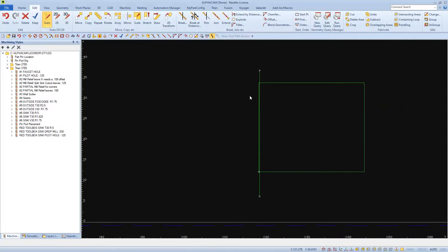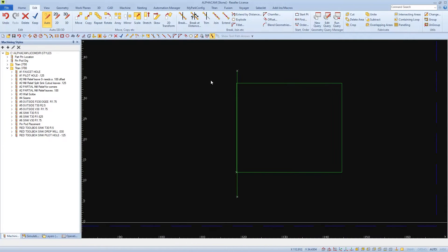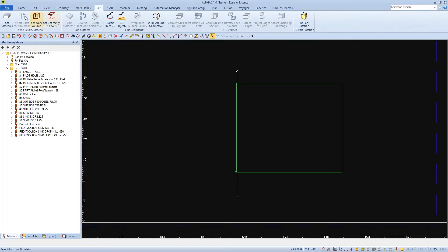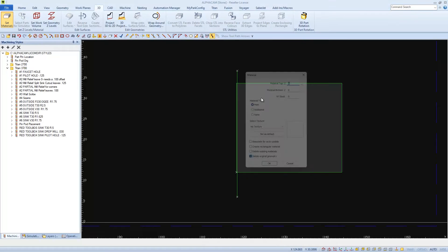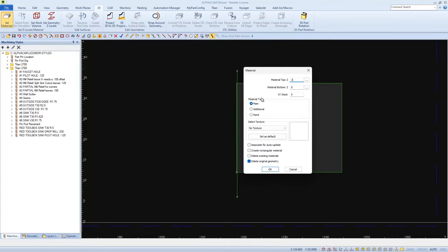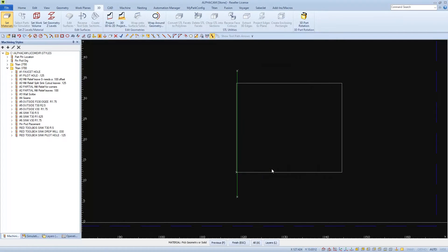Next we'll change our rectangle to material by going to the 3D tab, choosing Set Material, selecting our part, and then I'm going to use 1.2 for 3CM. I have Delete Original Geometry selected, so I'll click OK and Finish.